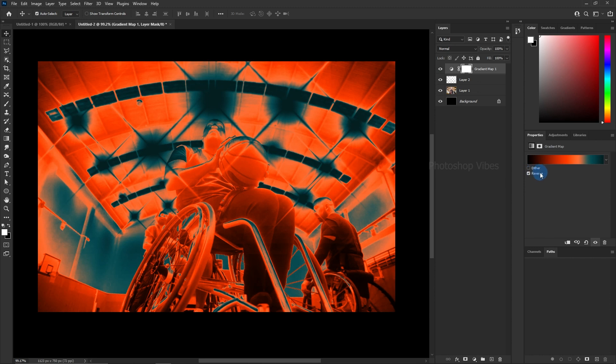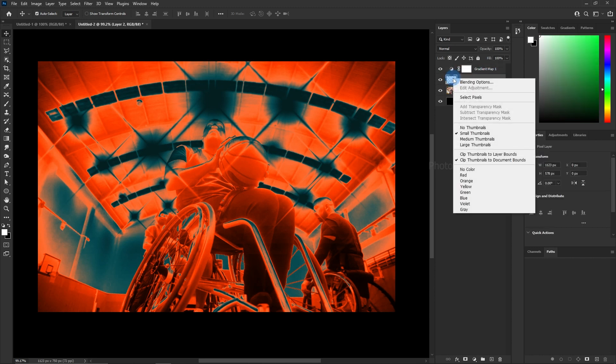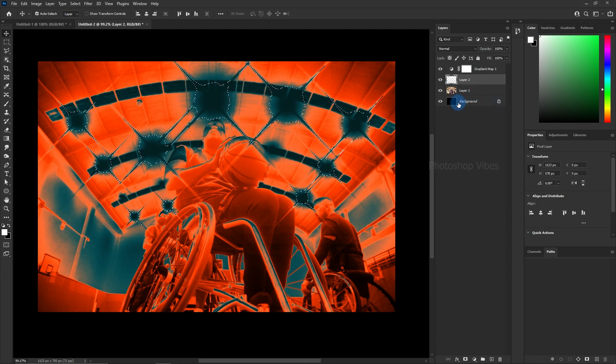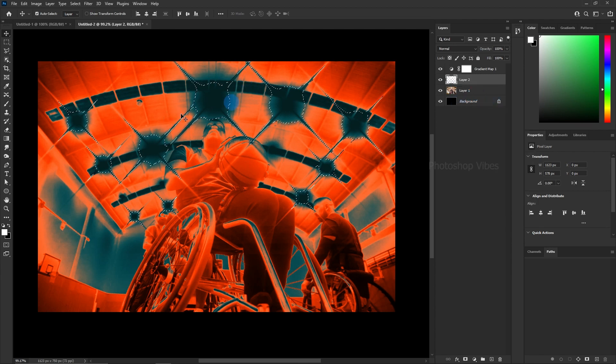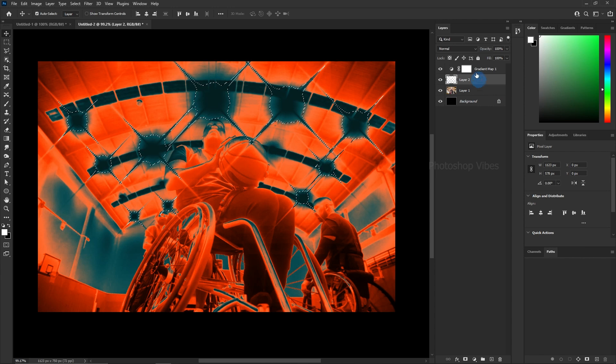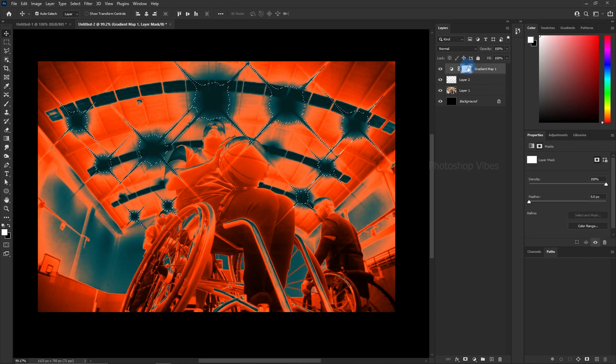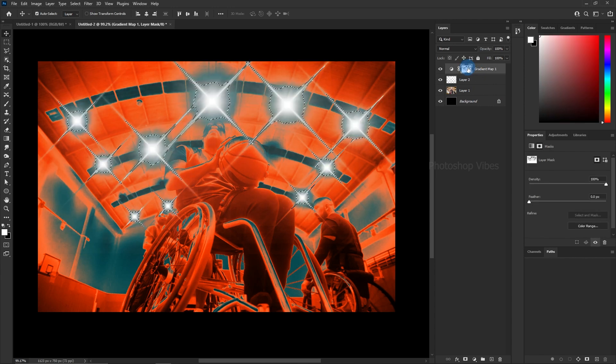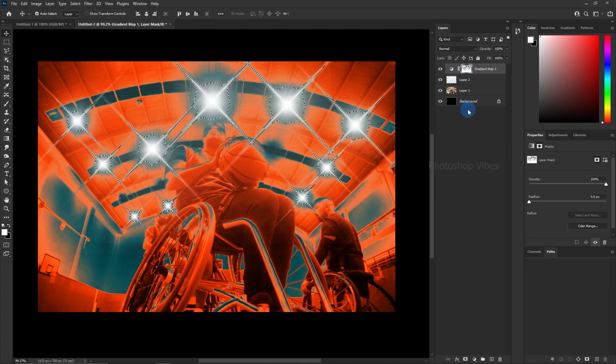With the gradient map applied, select the flares layer, right-click on the thumbnail, and choose select pixels. This will create a selection around the flares. Then, select the gradient map layer mask, and hit the delete or backspace key to remove the color from the selected area.